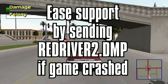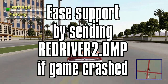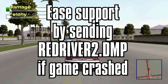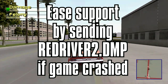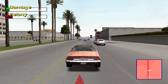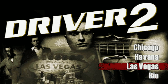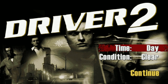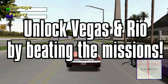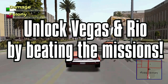If you come across any issues regarding the correct running of the game, you can ask for support on the reDriver2 help channel of the Driver Discord. Do not forget to send the reDriver2.dmp file, which is saved when the game crashes. Even if you installed the full game with both CDs, you will notice that Vegas and Rio are not accessible in Takeout. That's perfectly normal as you must unlock them through story mode completion, just like the original game.